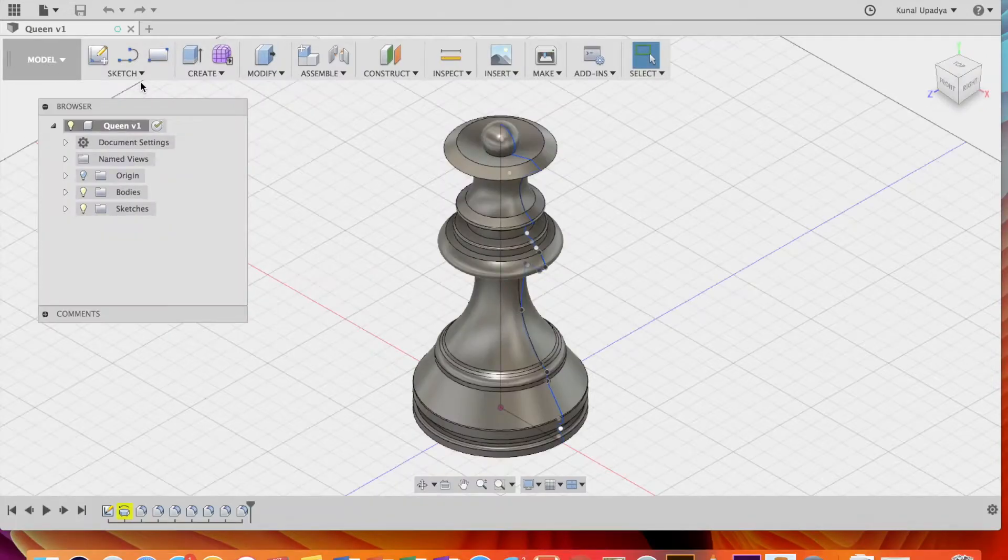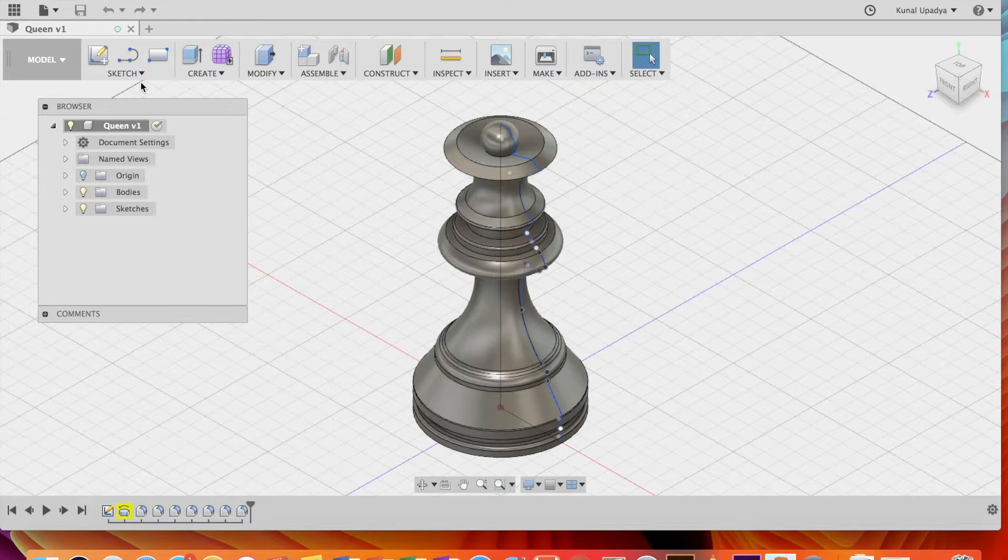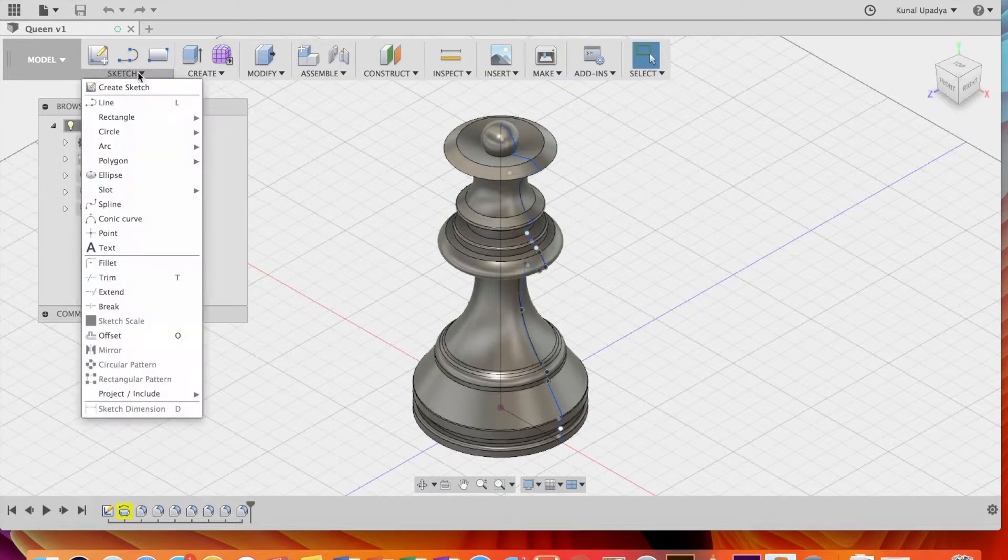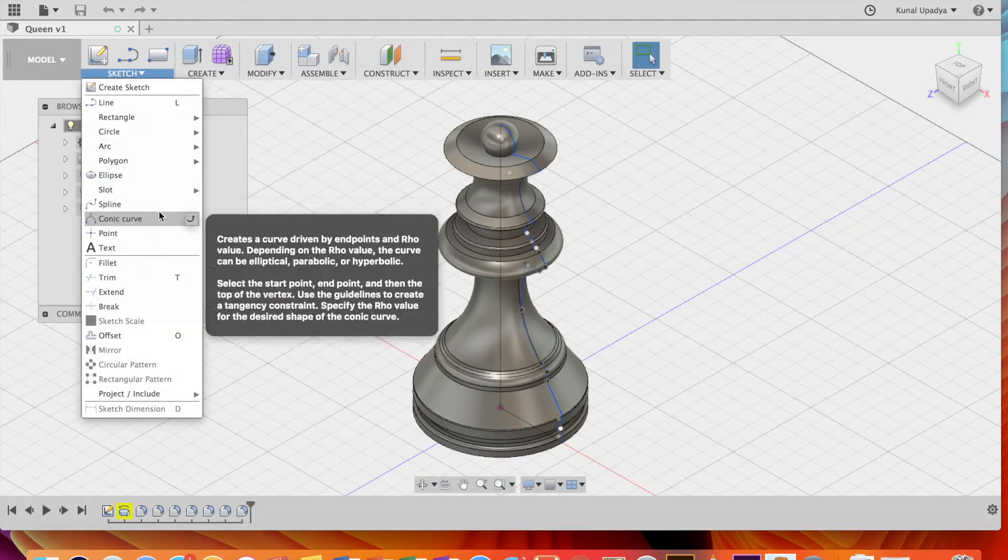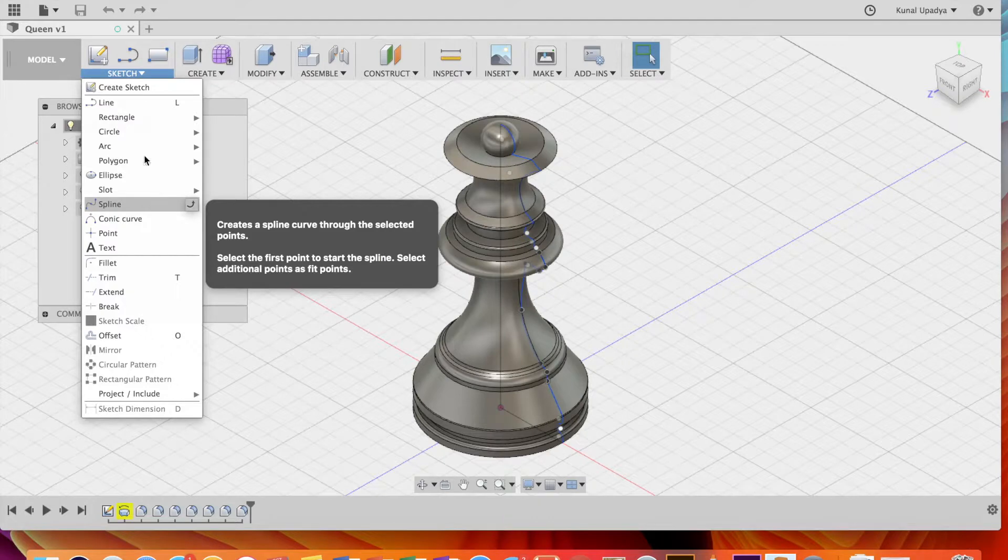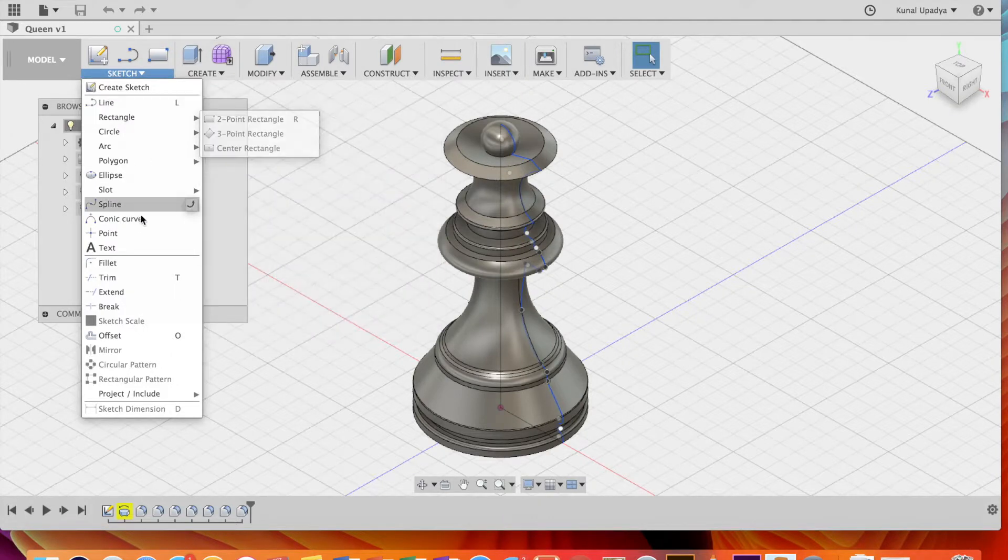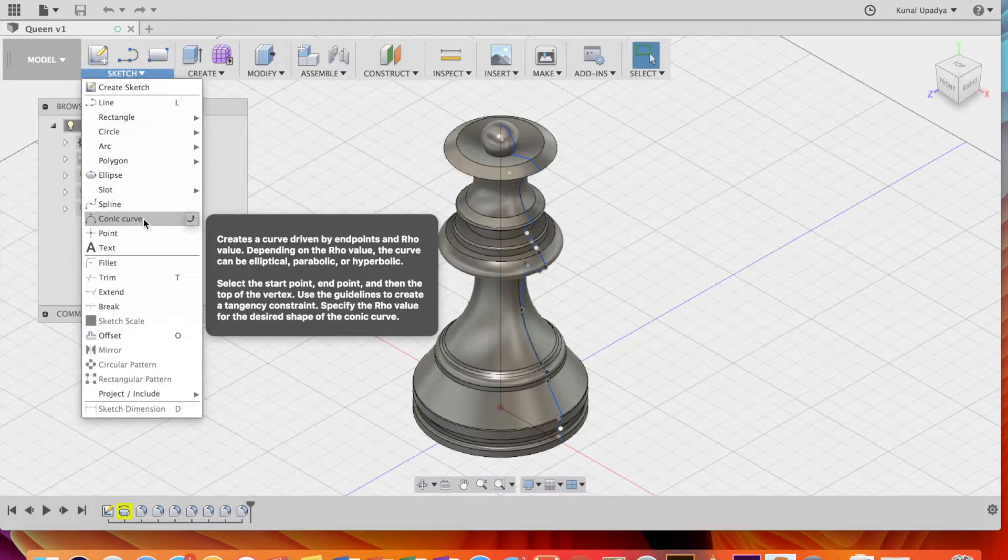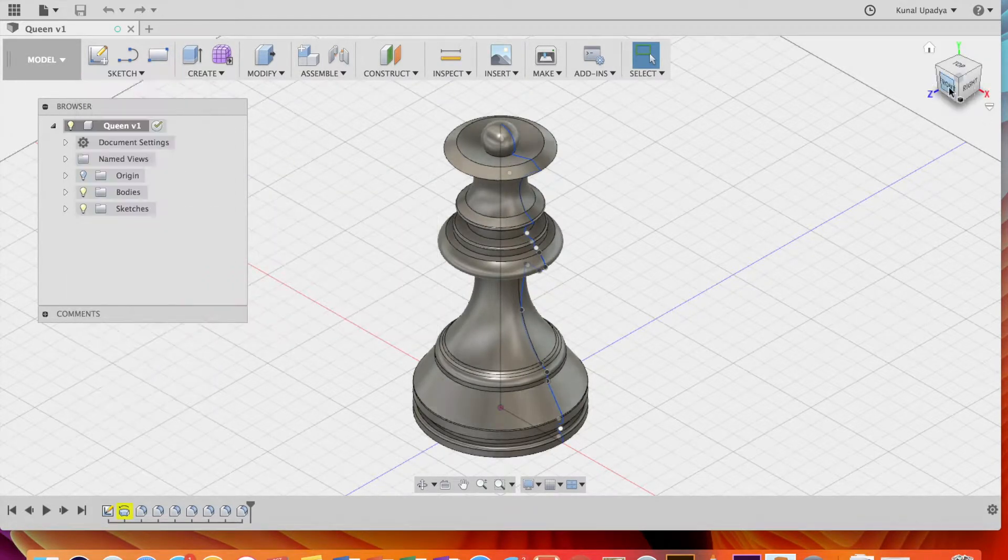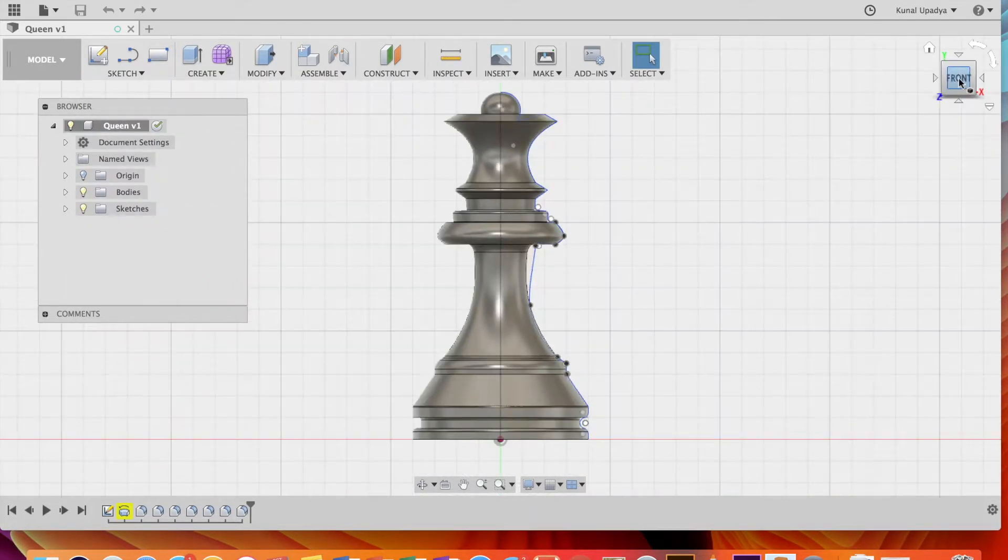The queen was also created by rotating a half sketch around the Y axis. In the case of the queen, this sketch was made by using the spline, line, and conic curve functions. The shape was then filleted.